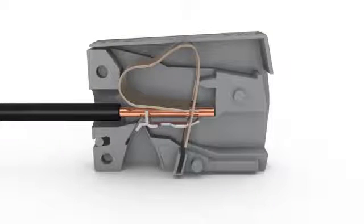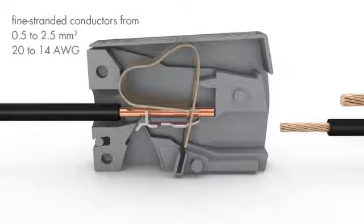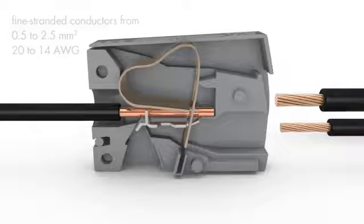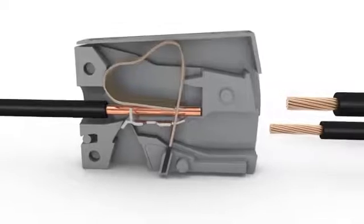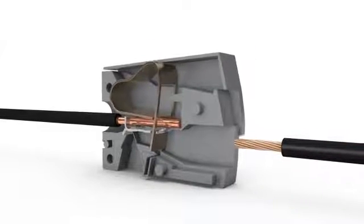On the lighting side, fine stranded conductors from 0.5 to 2.5 square millimeters or 20 to 14 AWG are terminated via cage clamp connection.